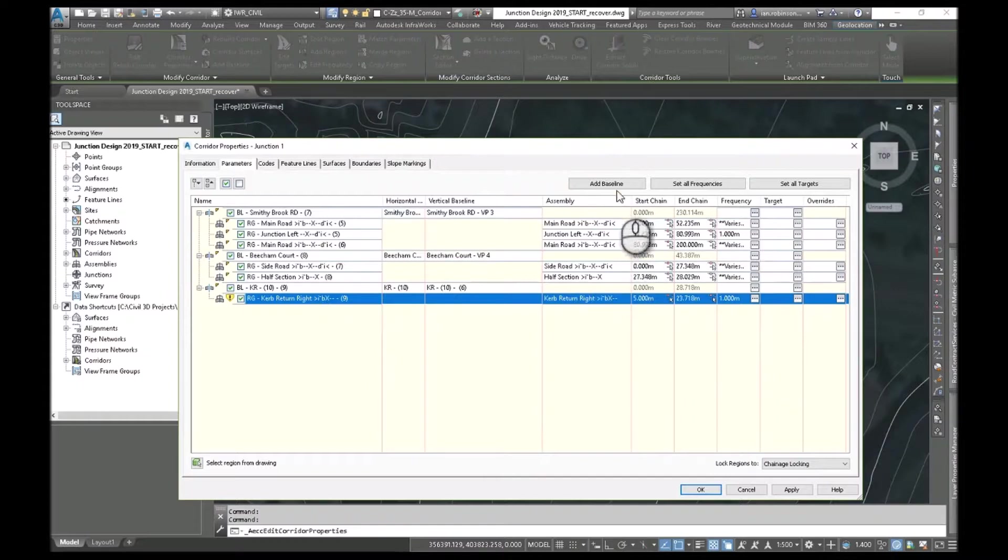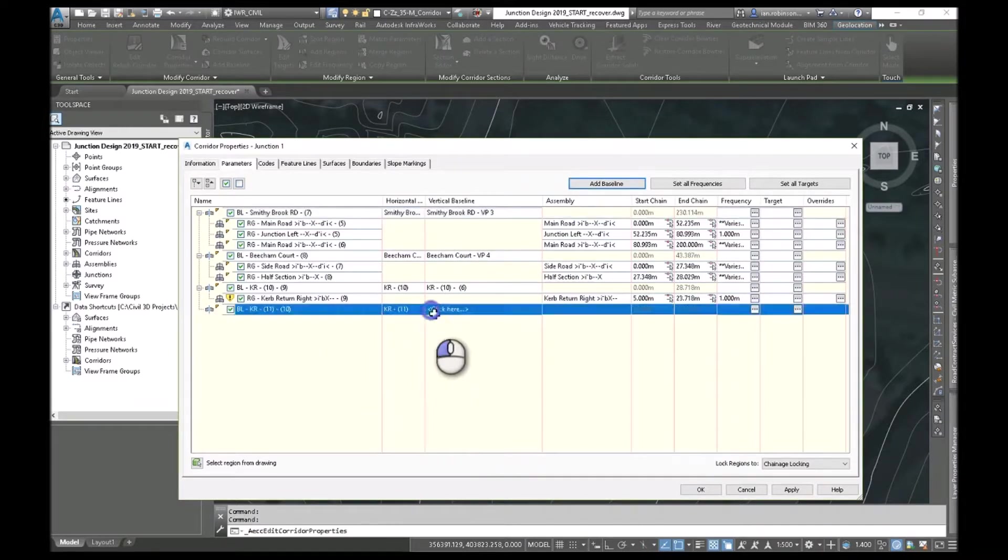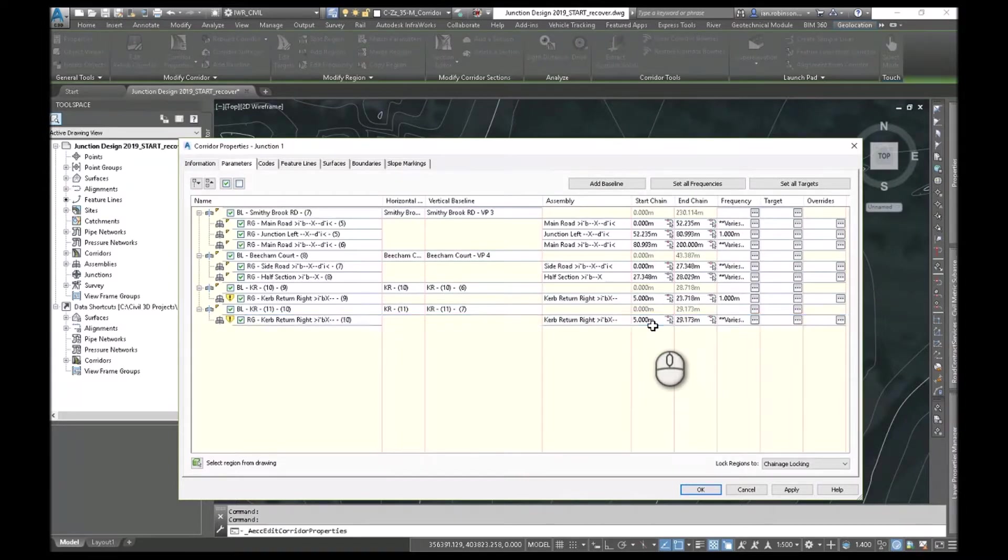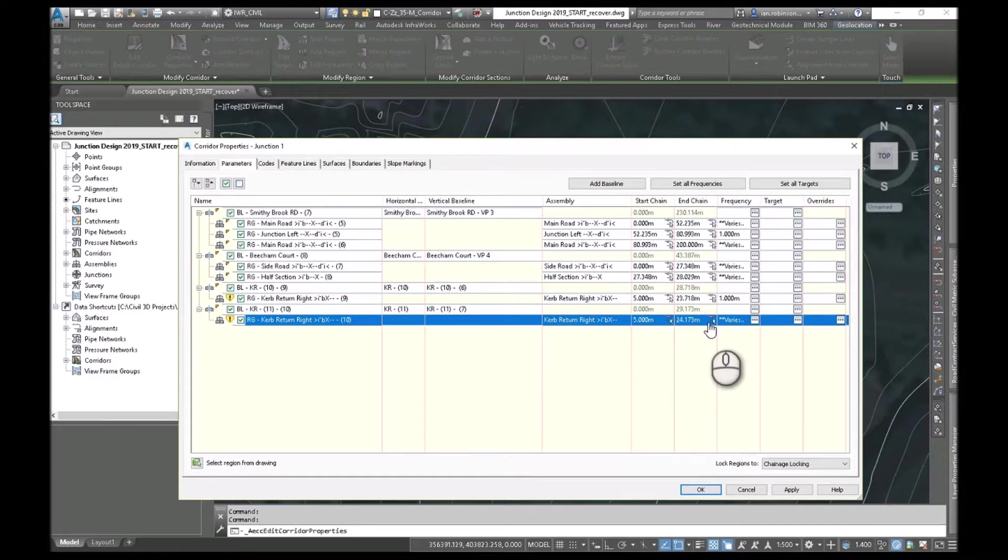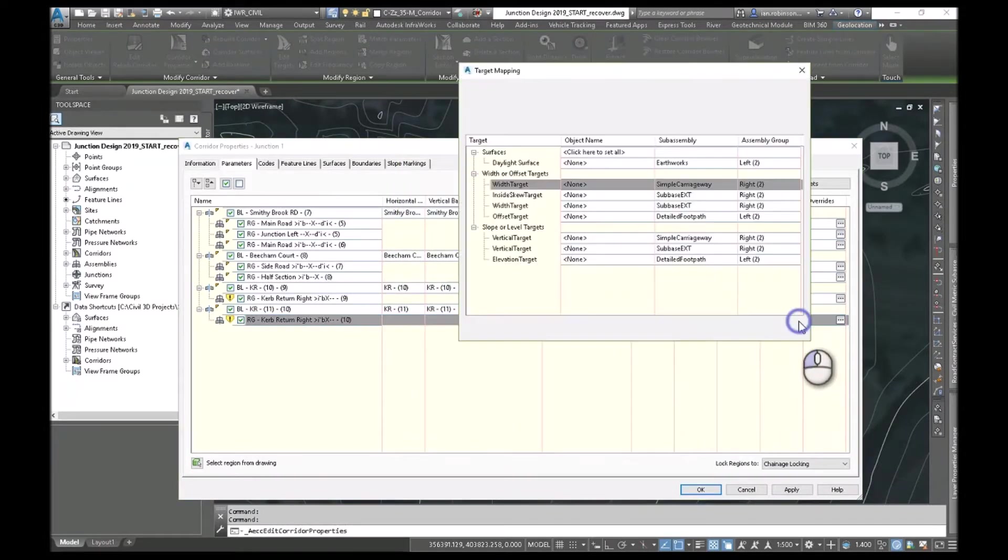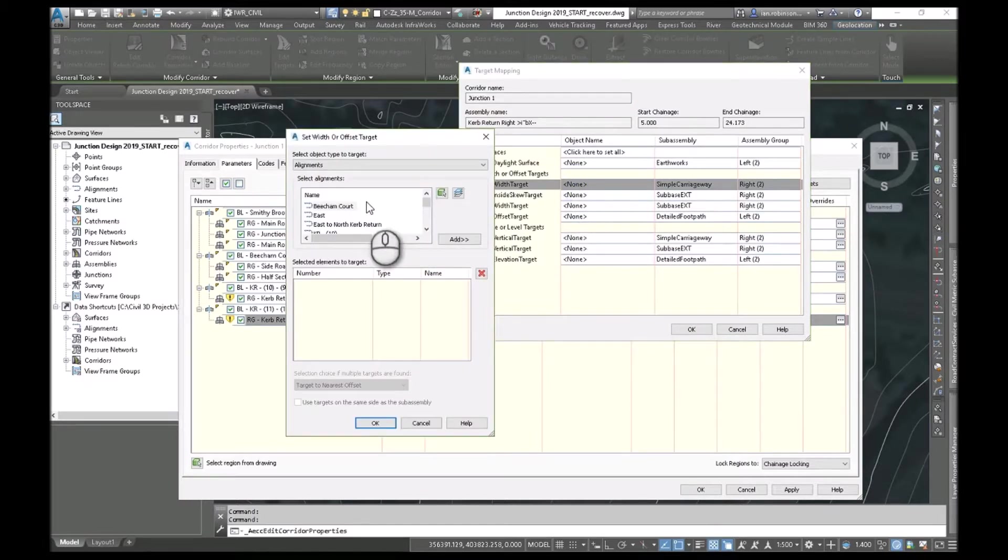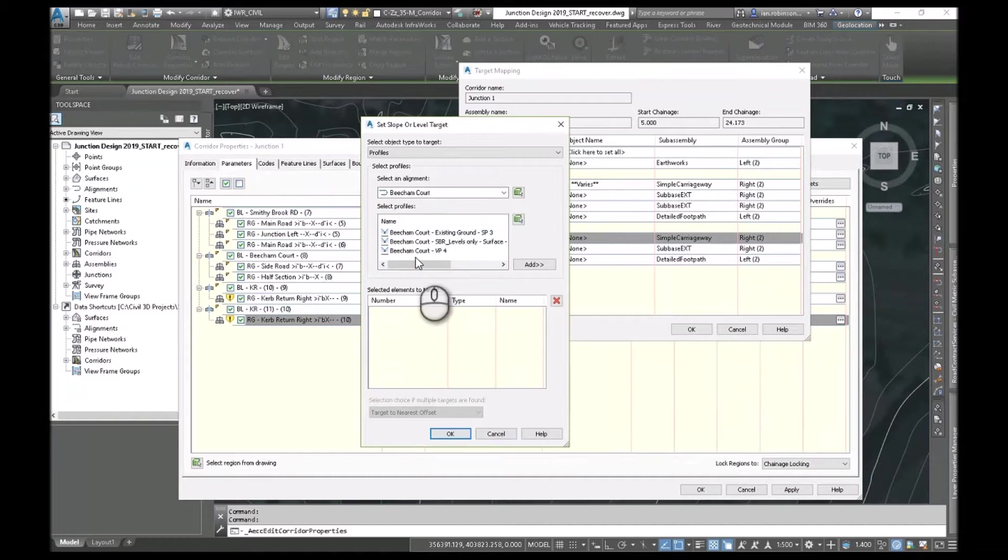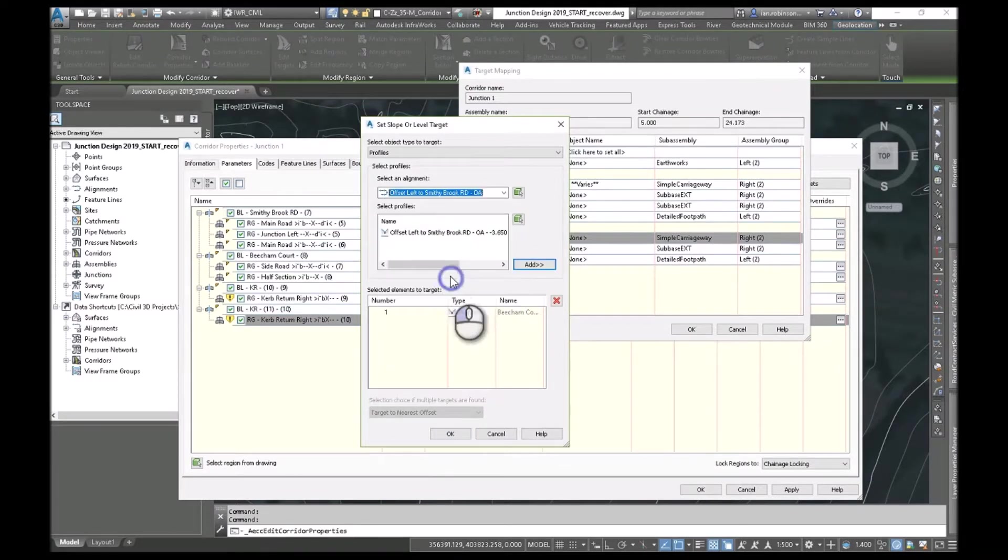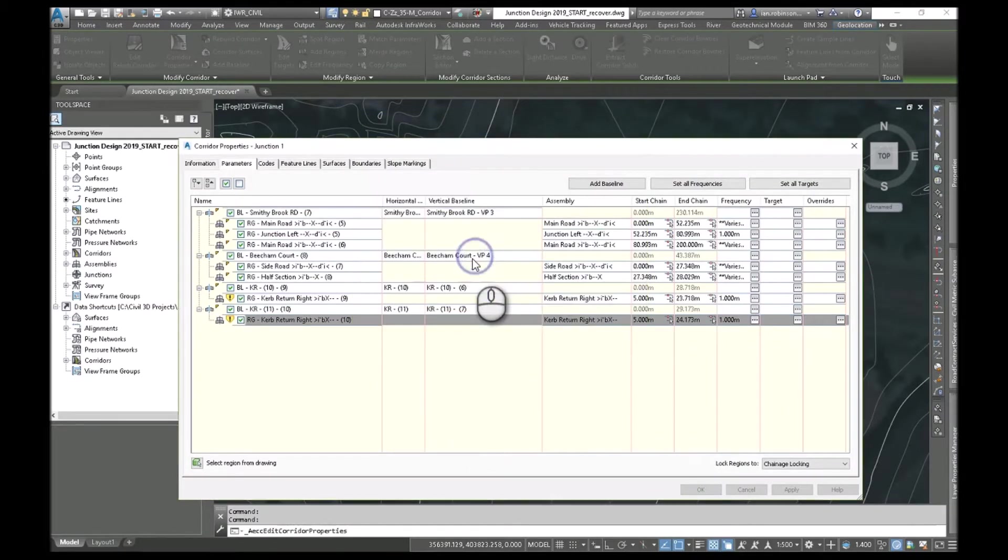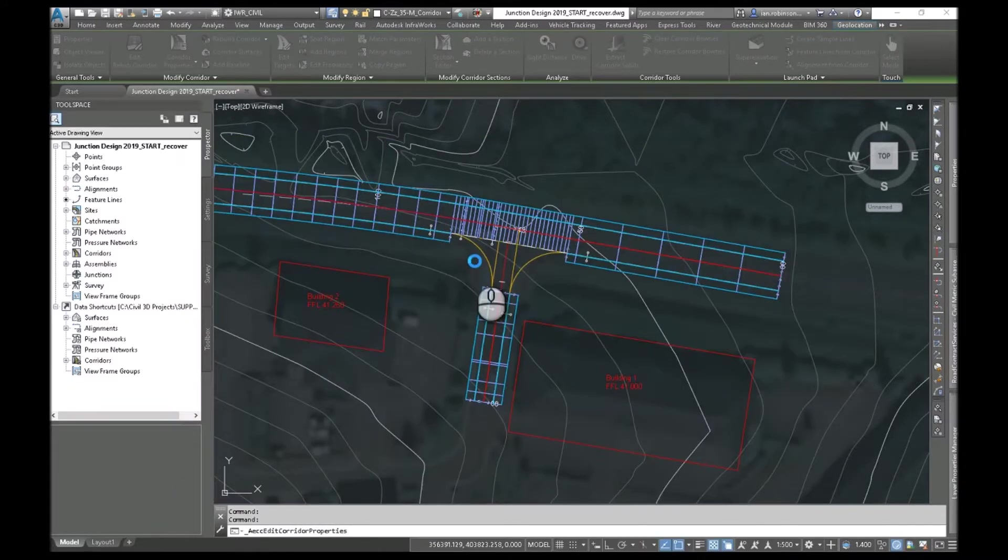So that's going to do the left hand one. Let's do the right hand one. So we'll add another baseline one. And we'll go curve return. Again pick that profile. Add a region. Make sure you pick the curve return. Five metres in. Five metres before the end. And we'll drop the frequency down to a metre again just so it matches the other side. Hit OK. And set the targets. So the carriageway on the right wants to go to Beecham Court and to offset left Smithybrook Road. And vertically it wants to do the same. Beecham Court VP4. Offset left Smithybrook Road. Vertical profile. Hit OK. Hit OK. Hit OK. And rebuild the corridor. And we'll have a look. It wouldn't take long to model. And there we are.